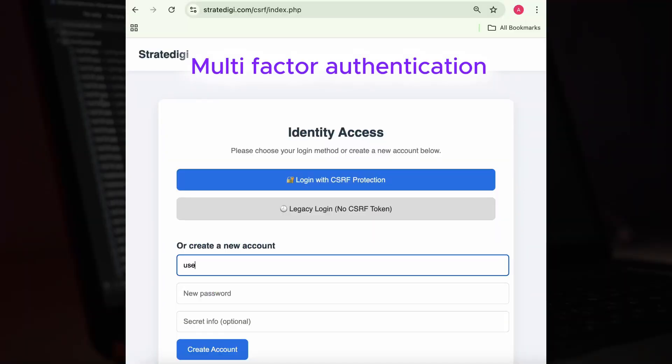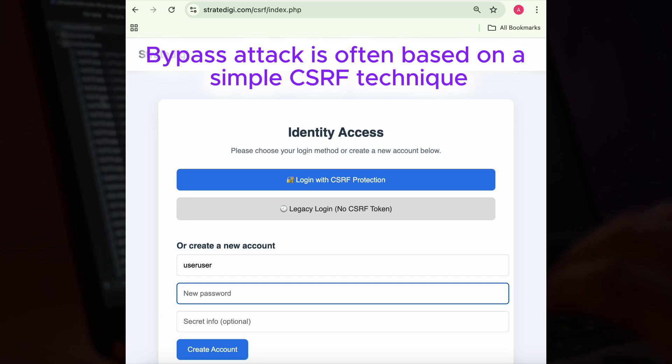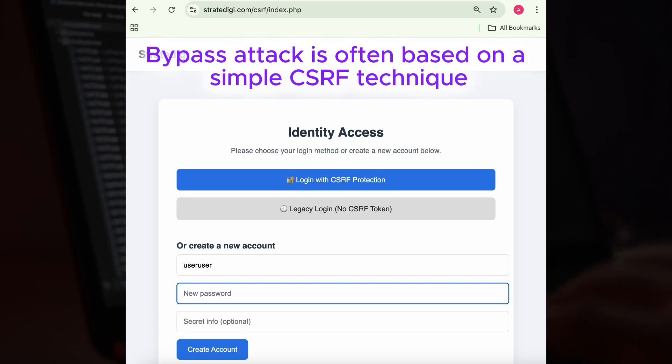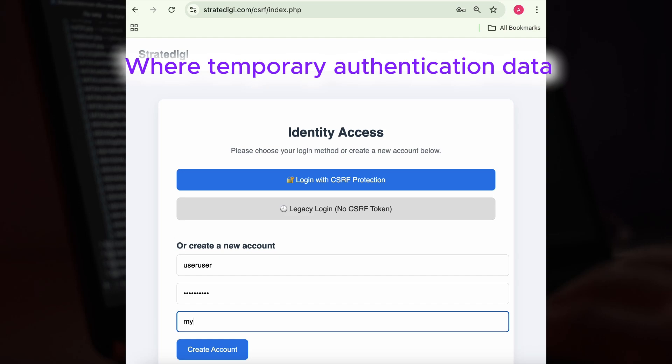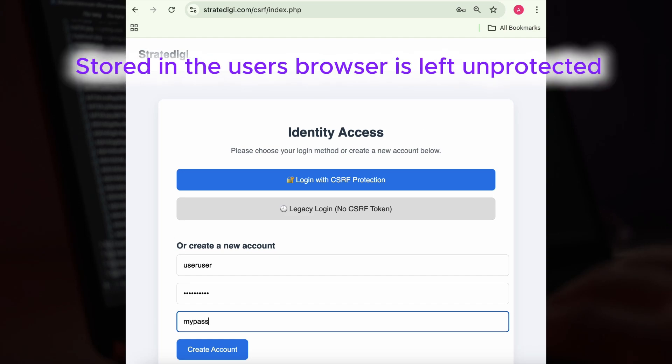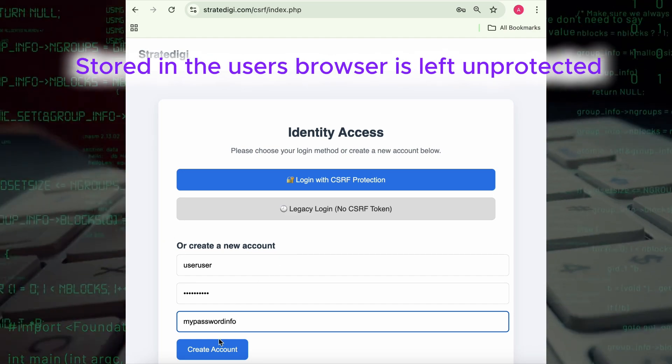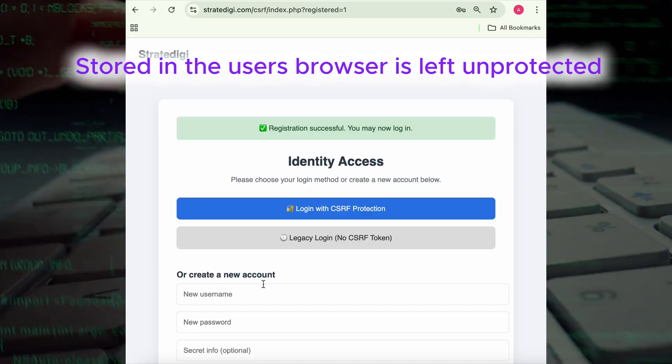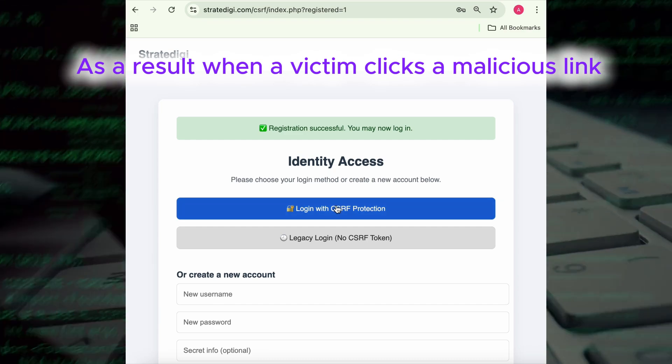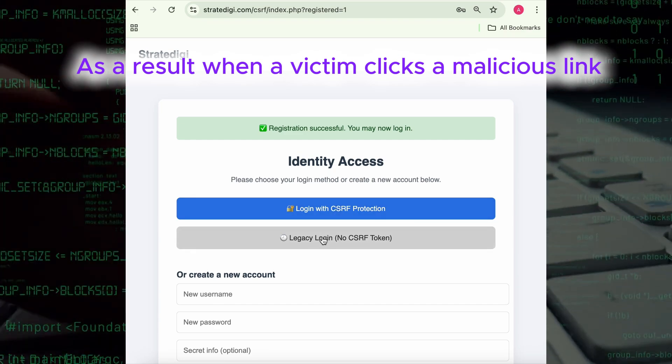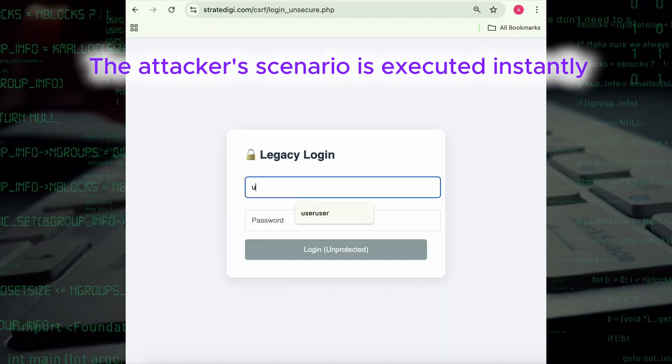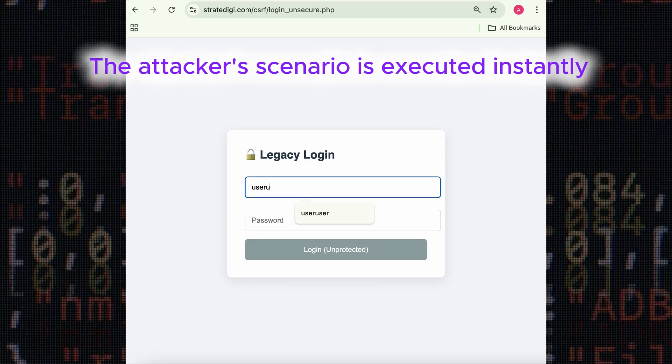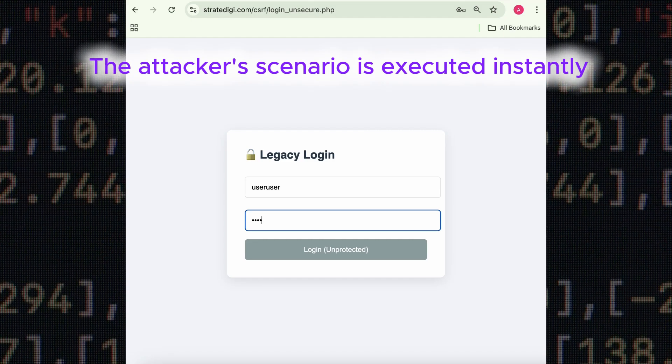Multi-factor authentication bypass attacks are often based on a simple CSRF technique where temporary authentication data stored in the user's browser is left unprotected. As a result, when a victim clicks a malicious link, the attacker scenario is executed instantly.